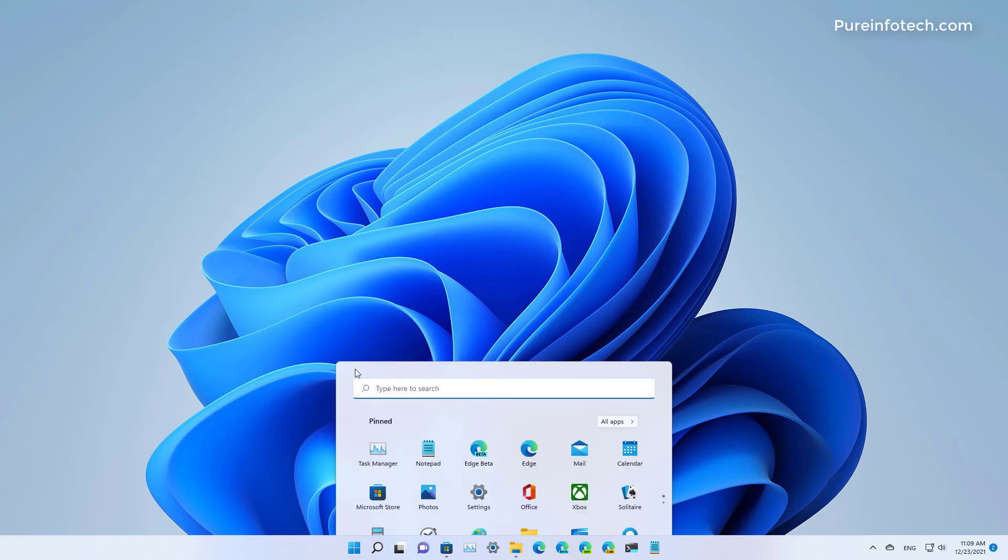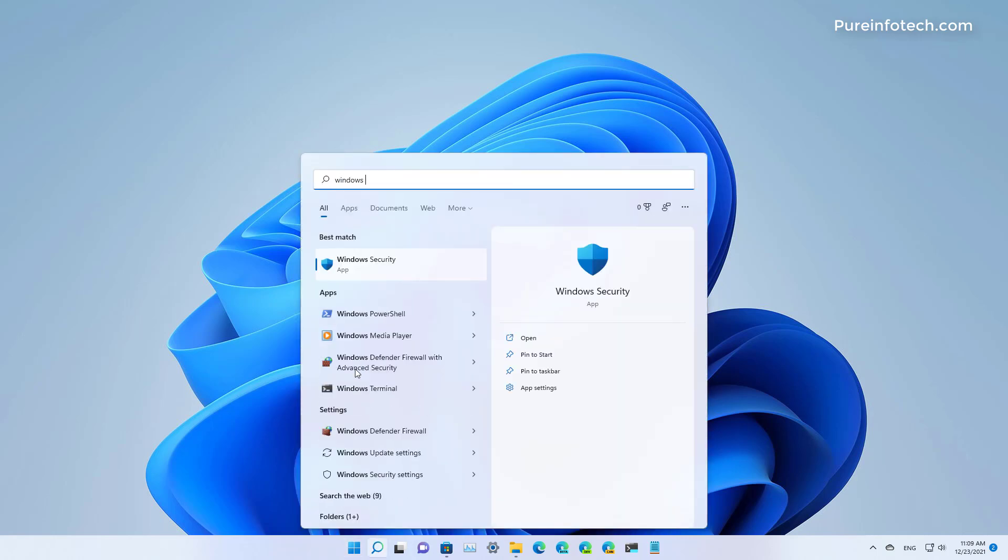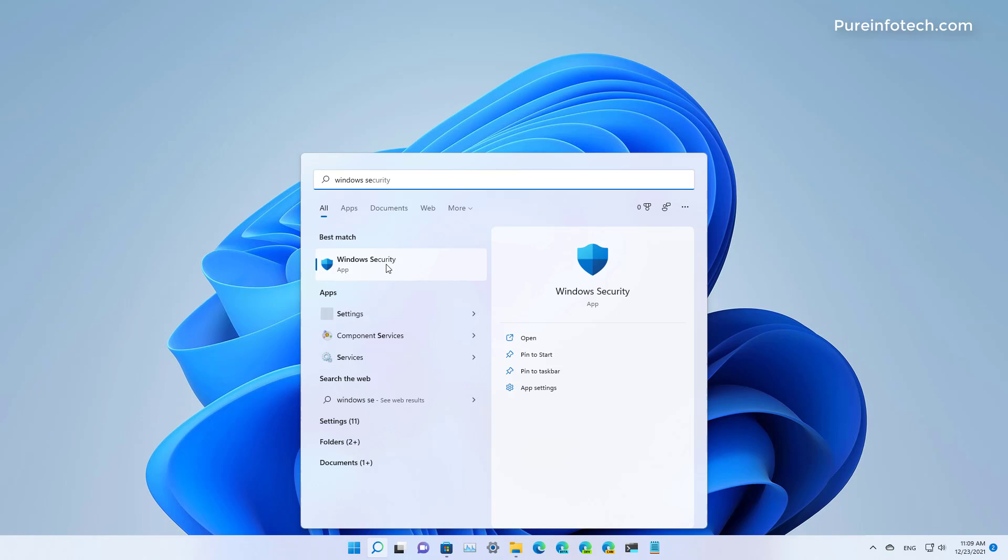First, open Start and look for Windows Security and open the app.